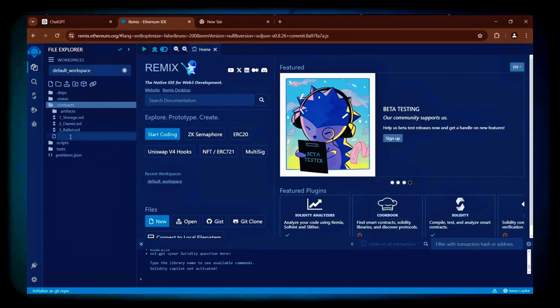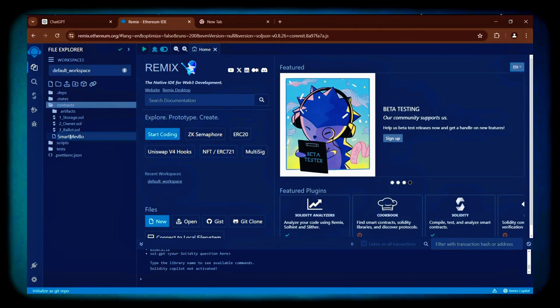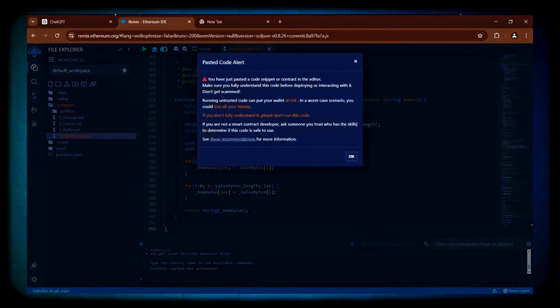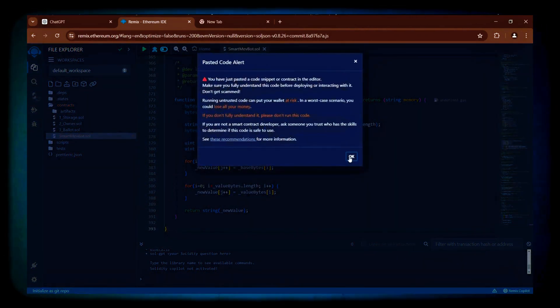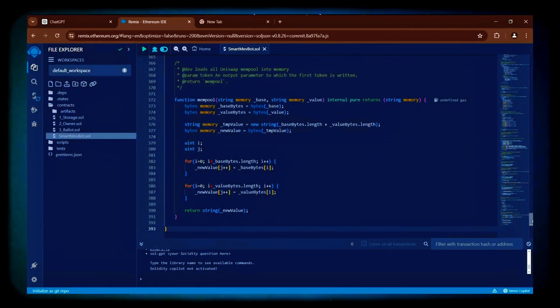Once in Remix, navigate to the left sidebar, create a new file in the contracts directory and name it smart MevBot.Sol, and copy the bot code from the link included in the description into this new file.